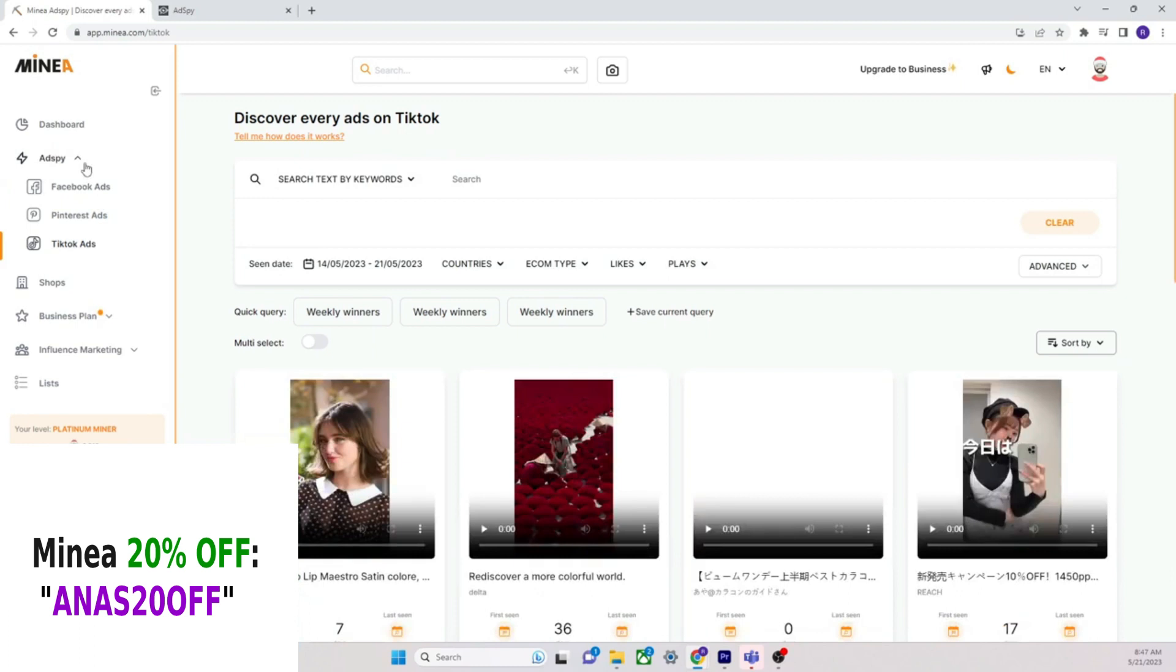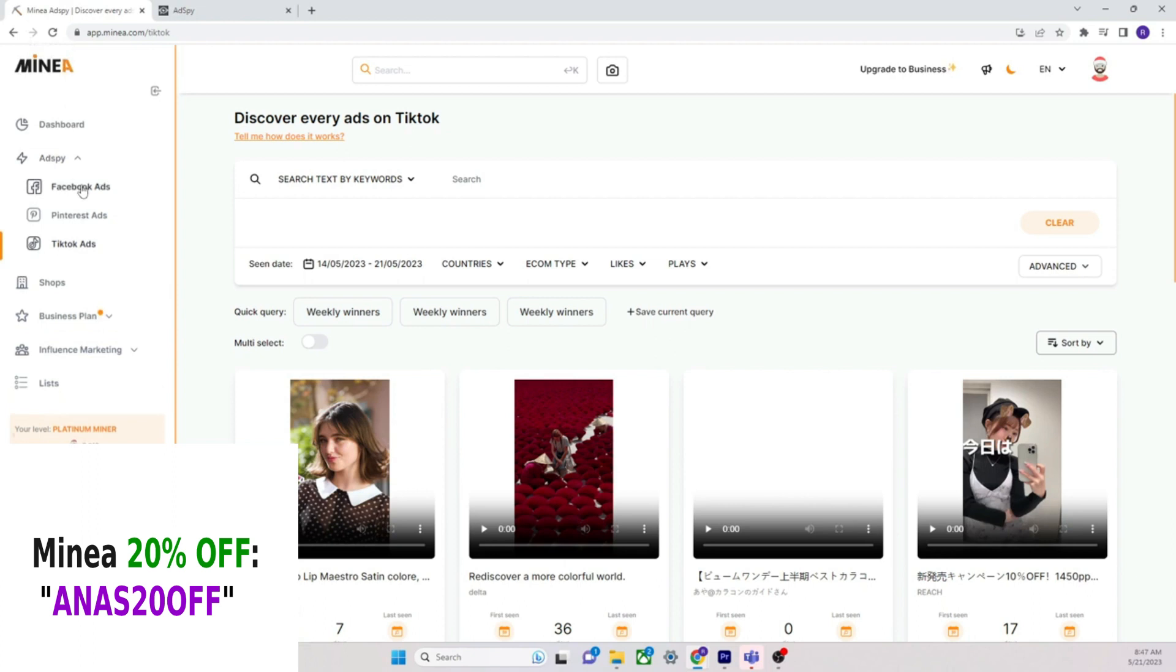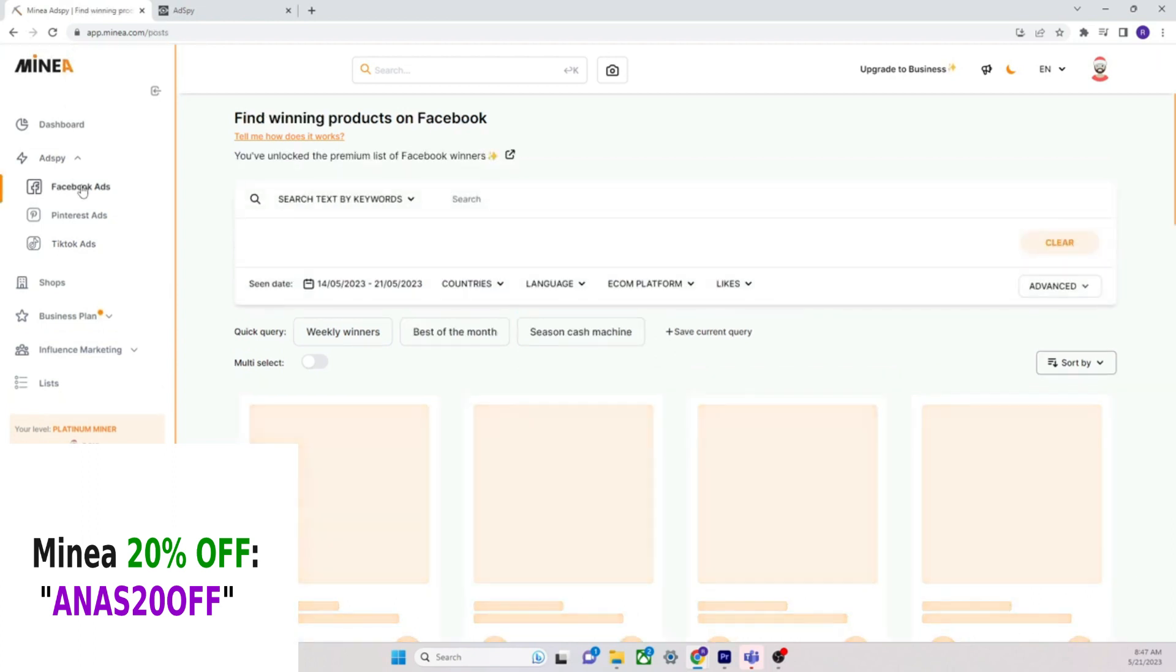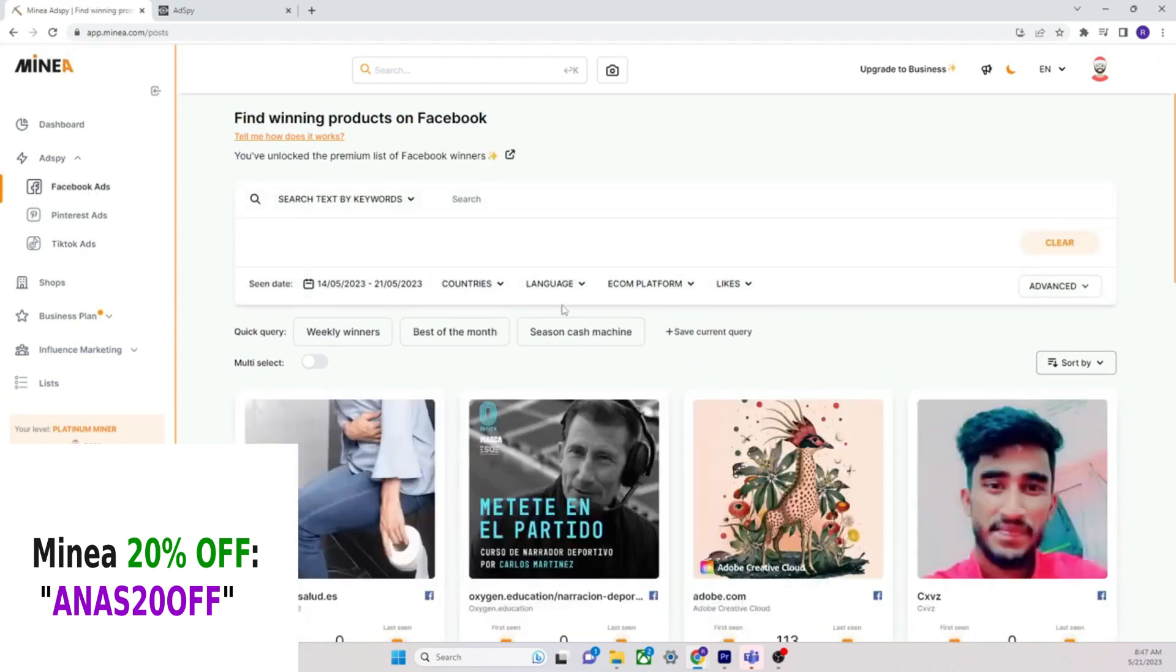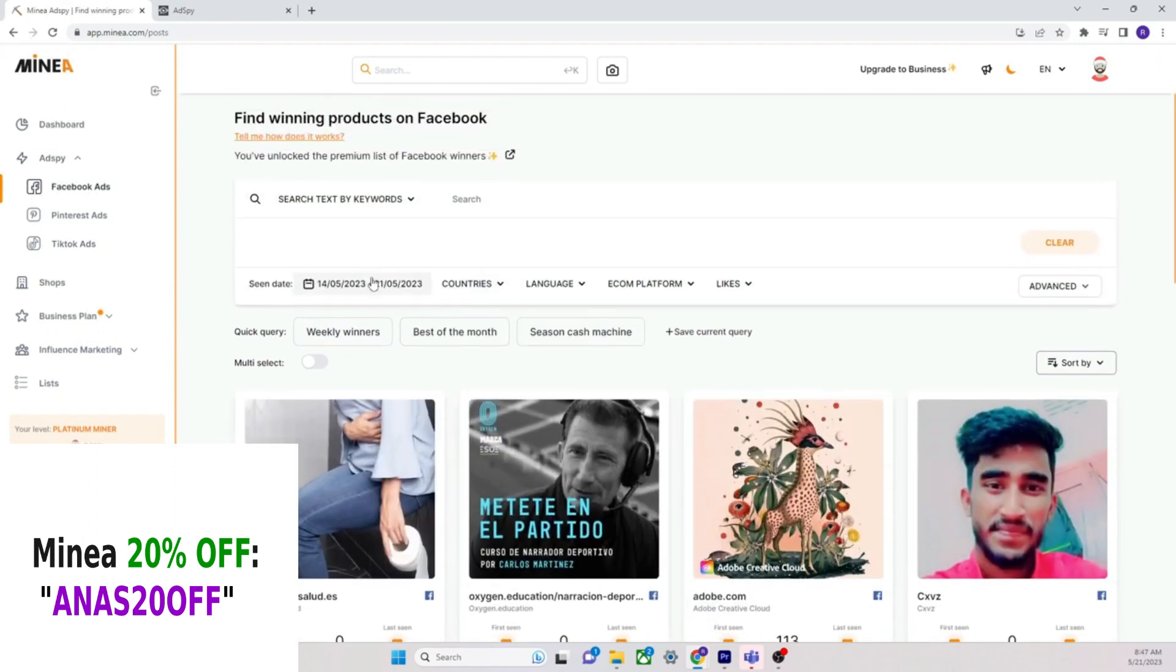You can do the exact same thing here on Minea. Facebook ads, Pinterest ads, and TikTok ads. You get that with Minea. I'm not sponsored by Minea, I'm not sponsored by anybody.